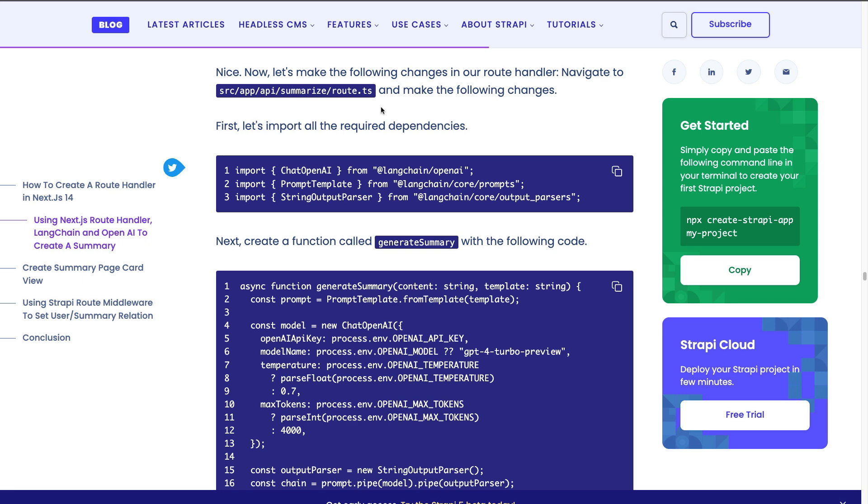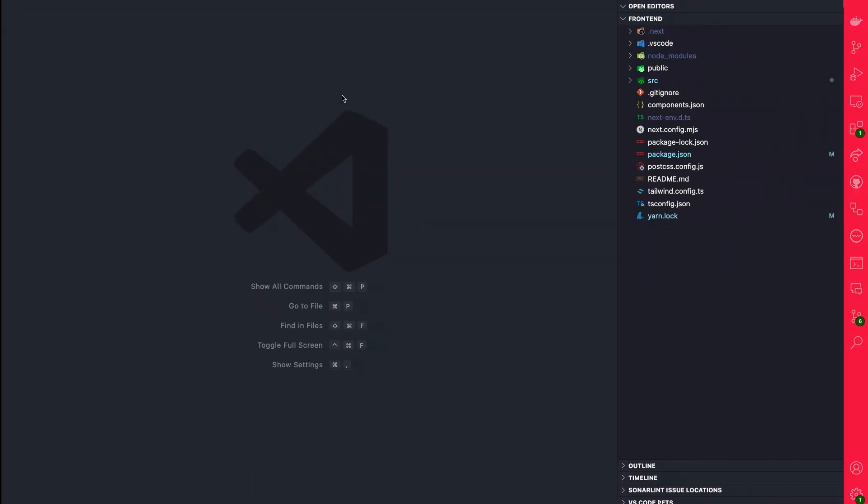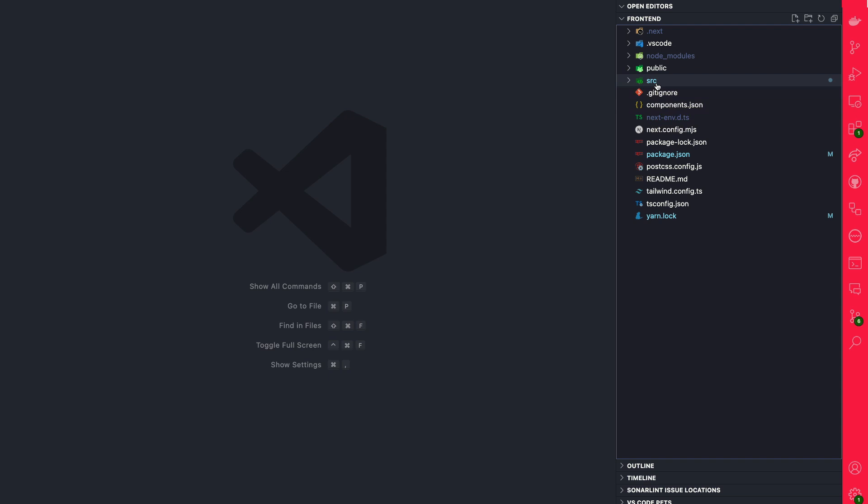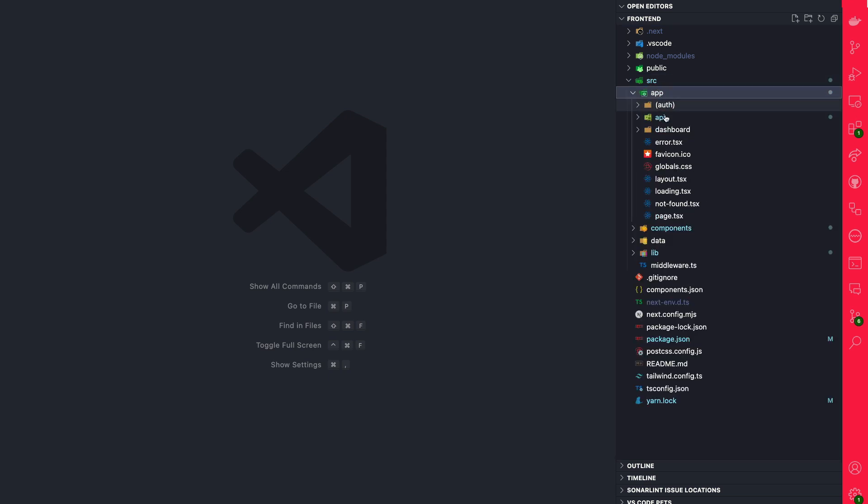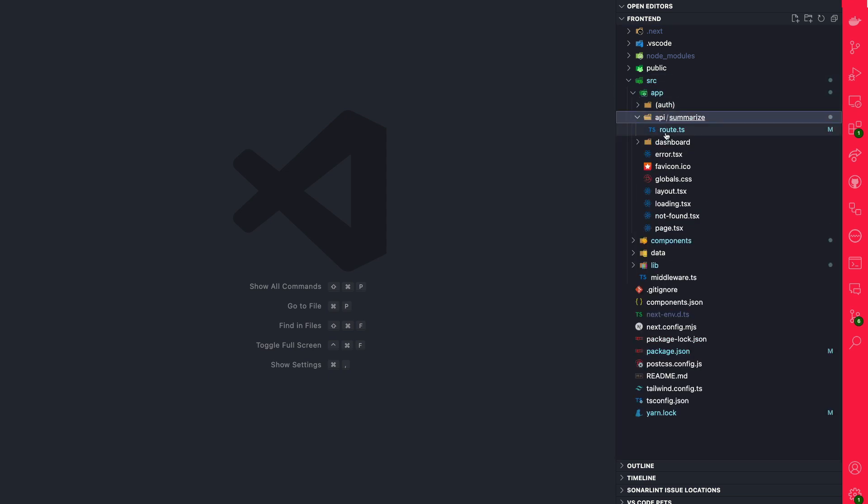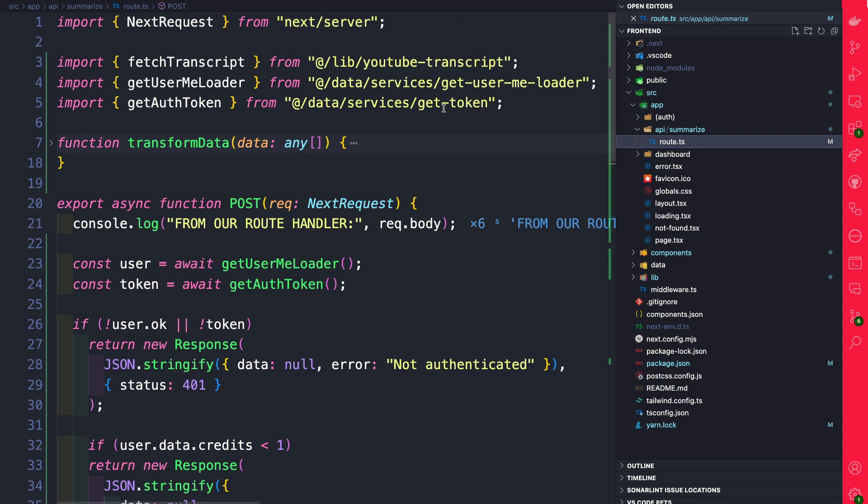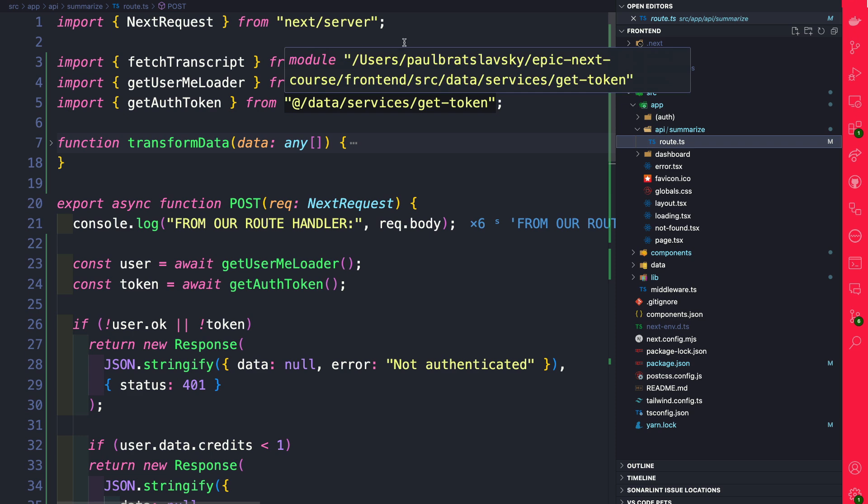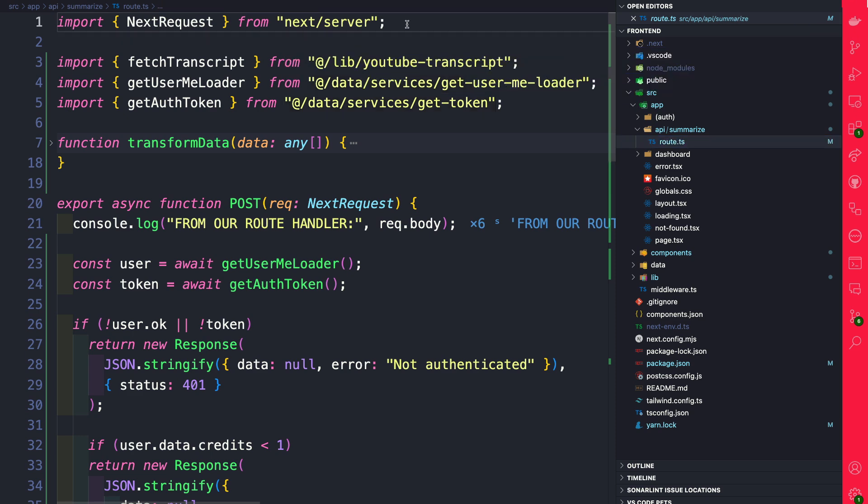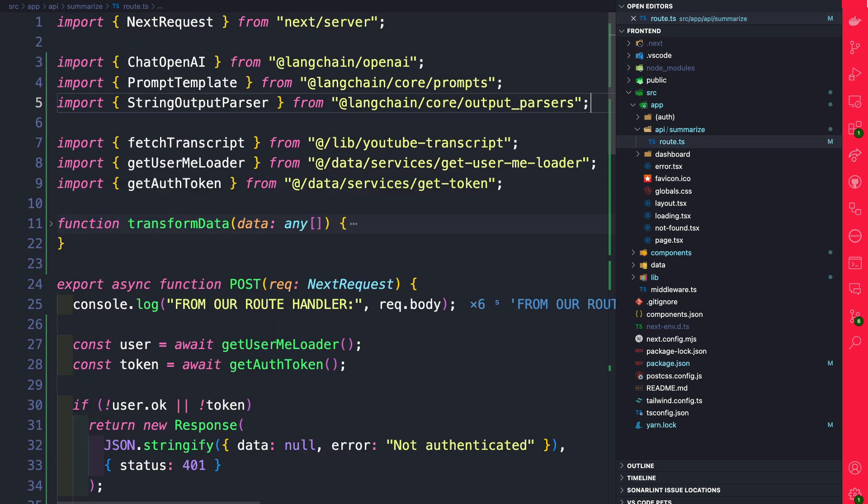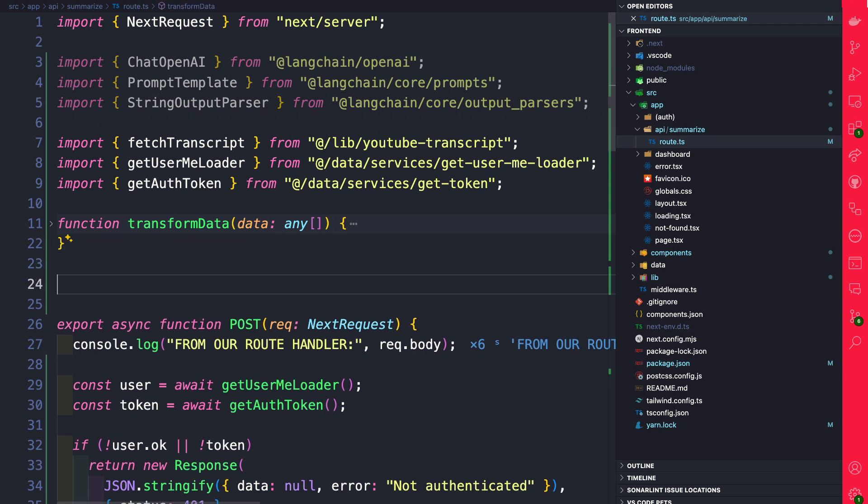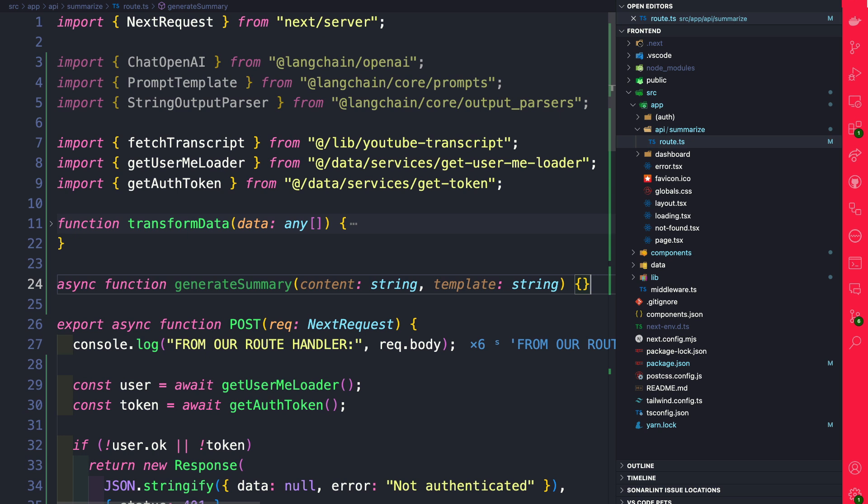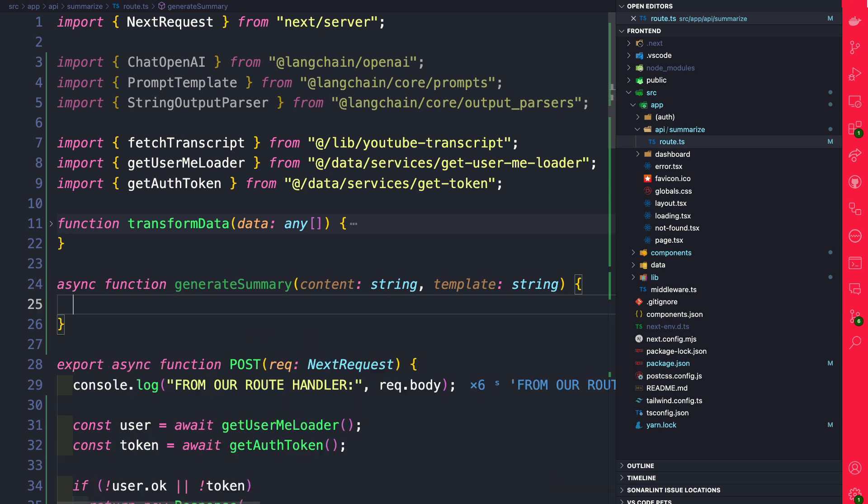So inside our code let's navigate to our API folder summarize inside the route.ts file. So here I'm going to navigate to source app API summarize route and we're going to go ahead and import all the amazing methods that we're going to use. And right after transform data we're going to create a new function that's going to be called generate summary that's going to take a string and a template.